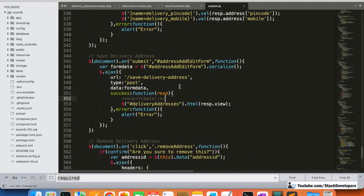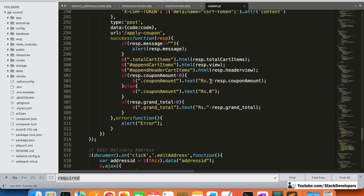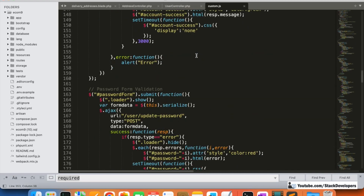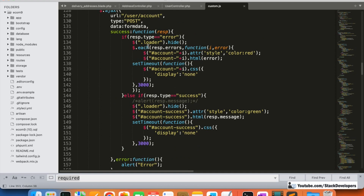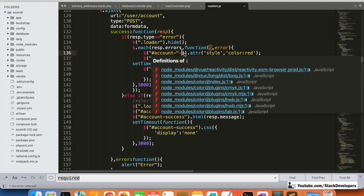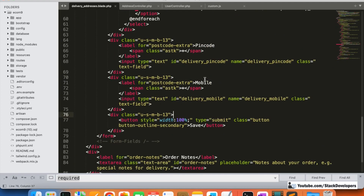In the Ajax response on the frontend, we handle this the same way we did for account validation. If the response type is 'error', we loop through all the errors using jQuery's forEach and display them in the HTML form, one by one — for name, address, and so on.